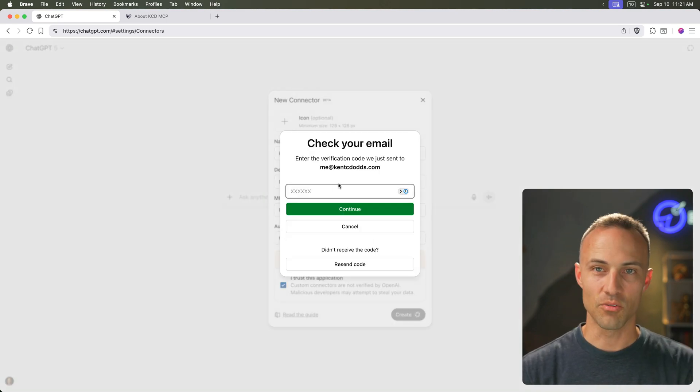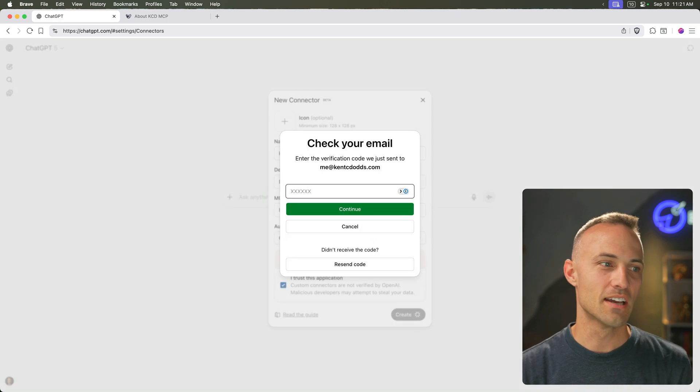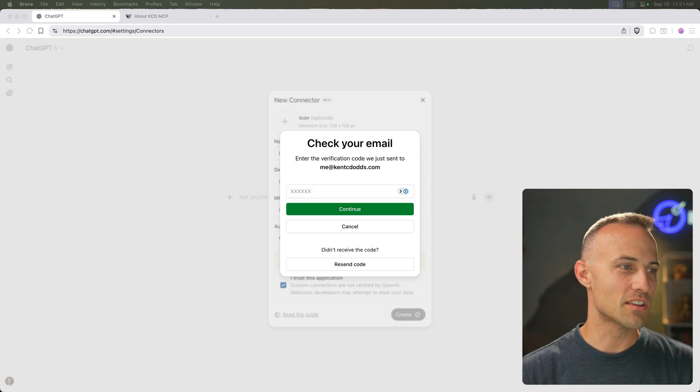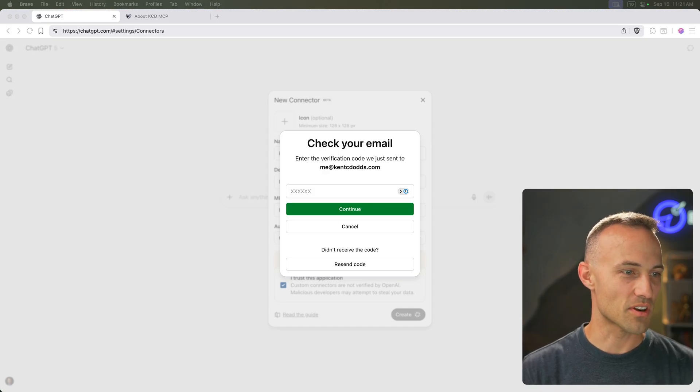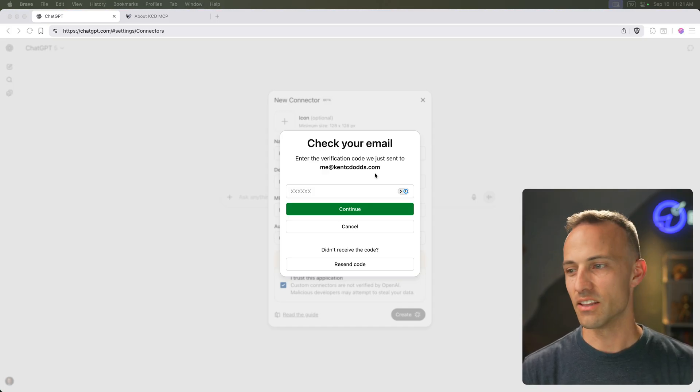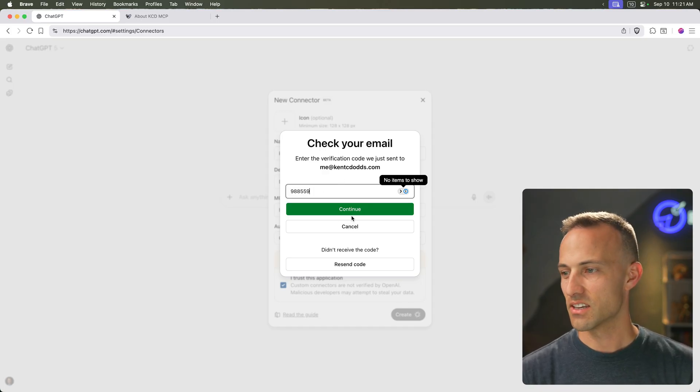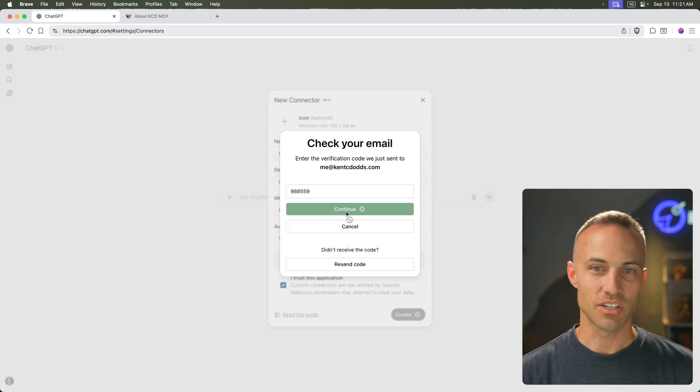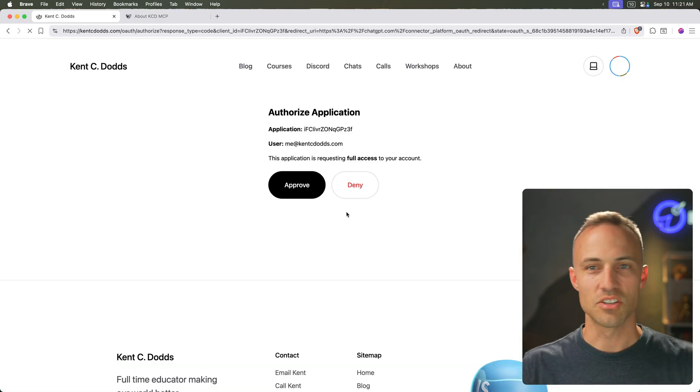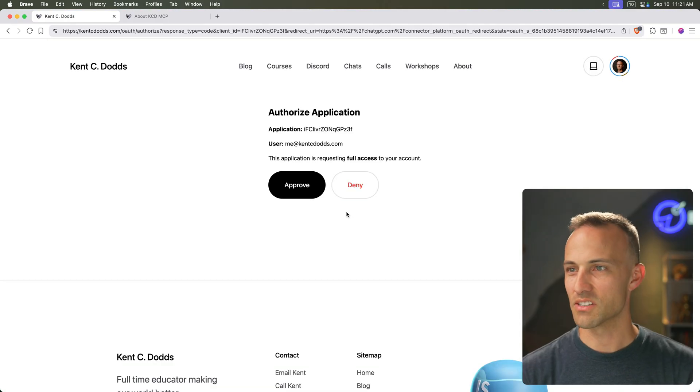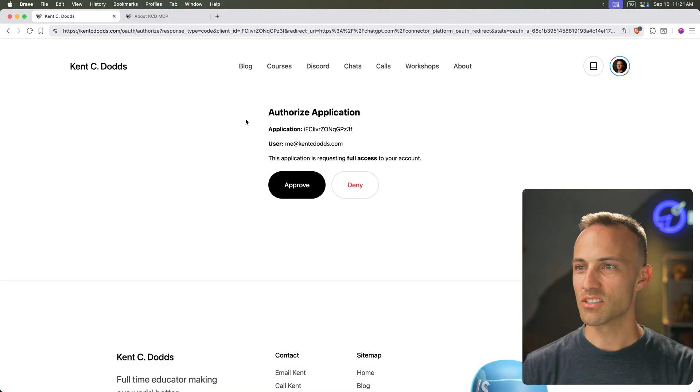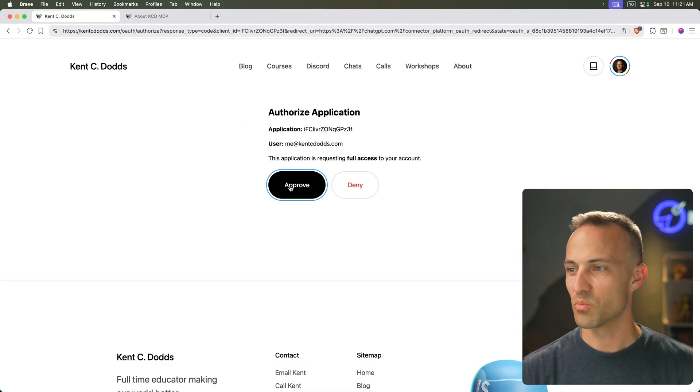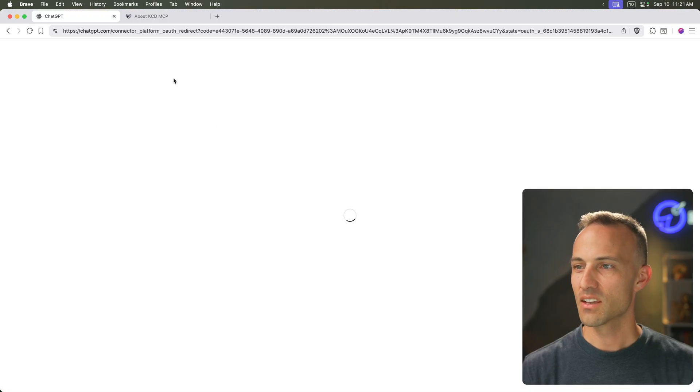So once that finishes happening, here we go. Oh, right. It wants to verify me. They're being super-duper cautious right now in the early days, which I think is sensible, makes sense. So now it's taking me through the OAuth flow. We'll approve this. Come in on back.